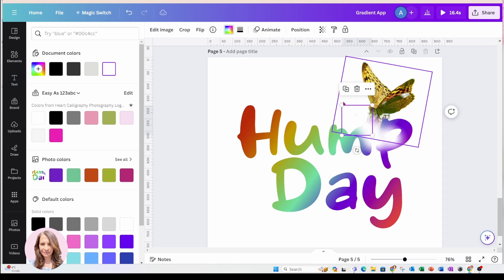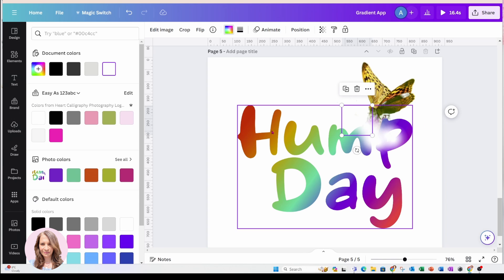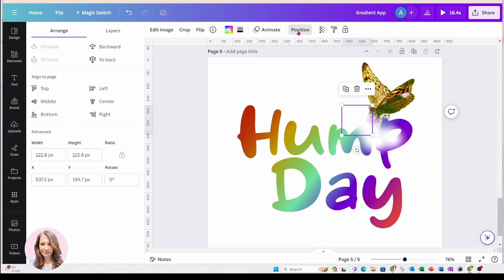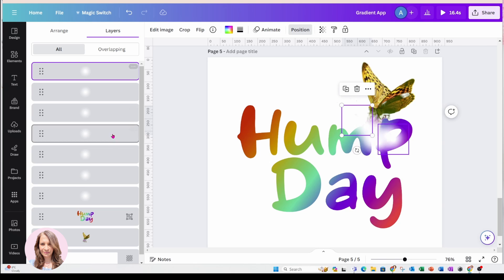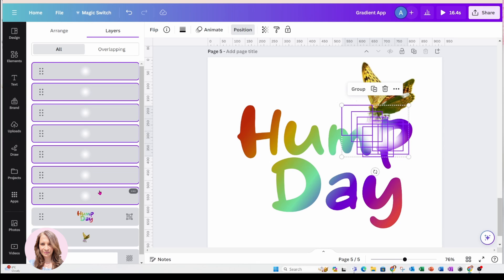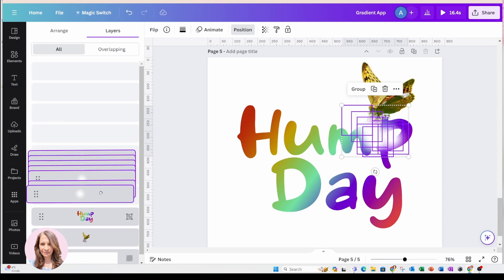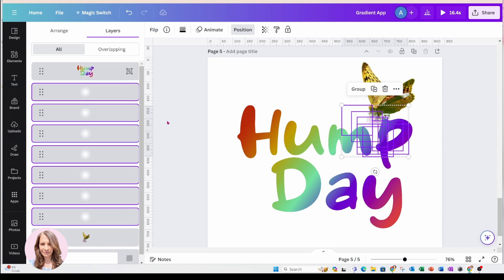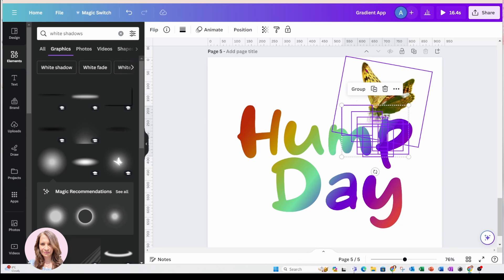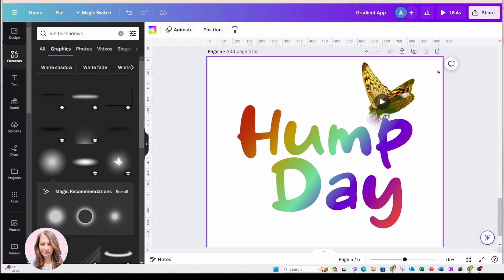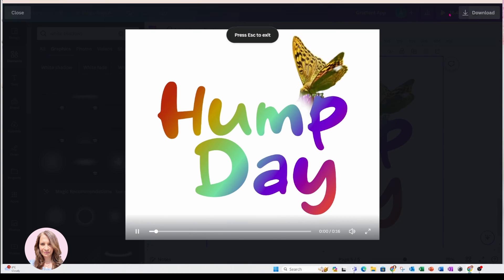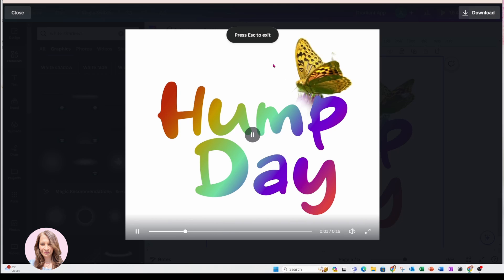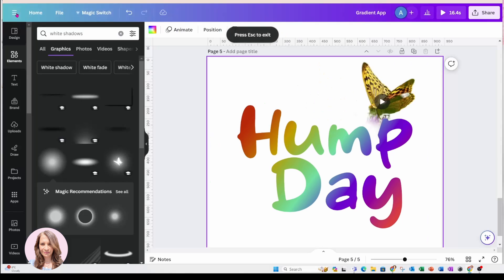So now what I'm going to do is I'm going to push these shadows behind the text Hump Day, but before the butterfly, if that makes sense. So I'm going to come to layers. I'm going to select all my shadows and I'm going to move them in behind. Now let's see what that looks like. So that's how I did the butterfly.